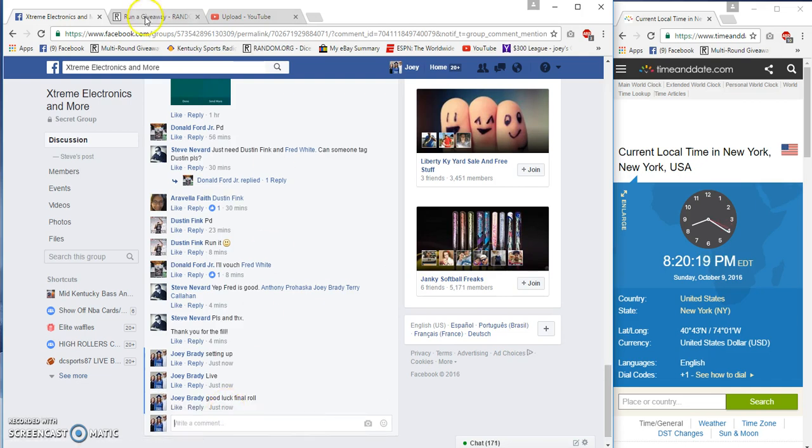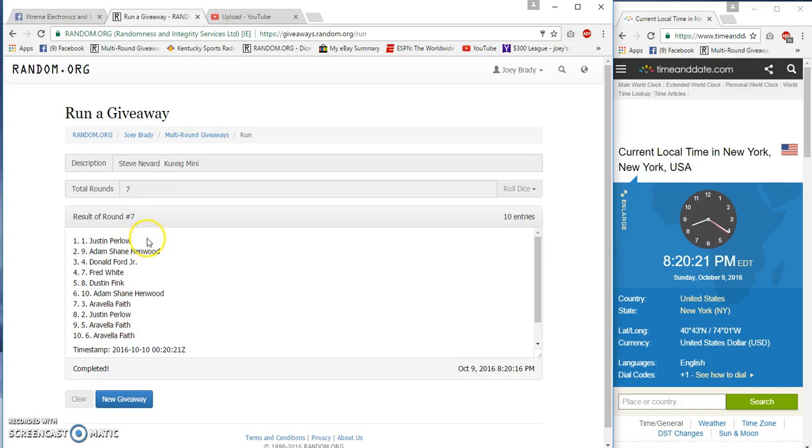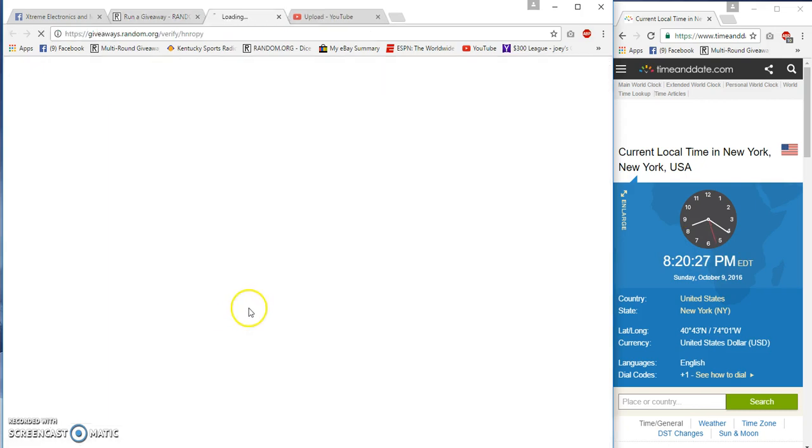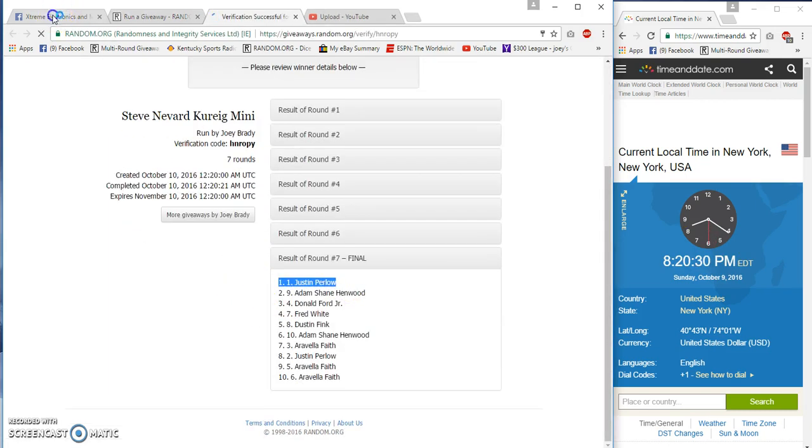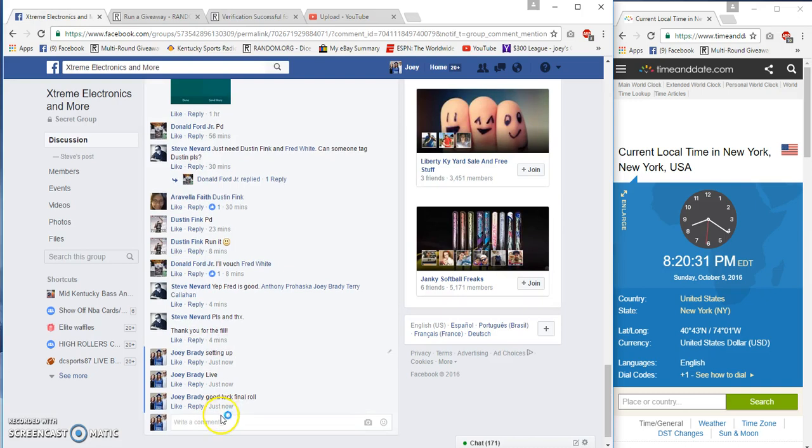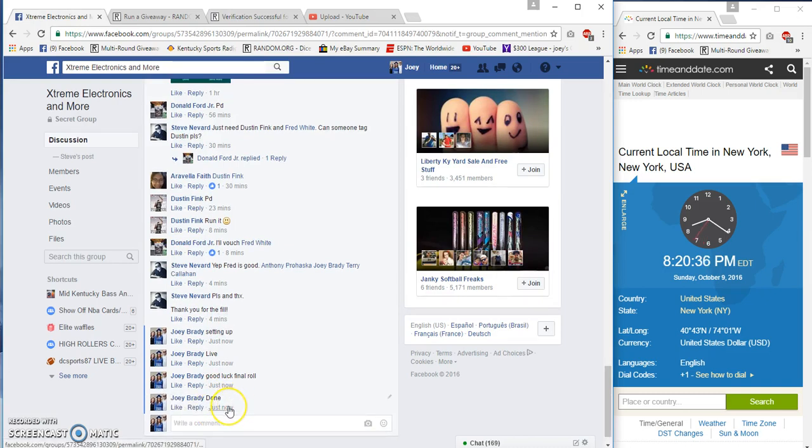8:20, final row, and our winner is, boom, that Canadian lover Justin Perlowe. 7-7-20-25-2021 verification, that dude there. Congrats then, at 8:20 p.m.